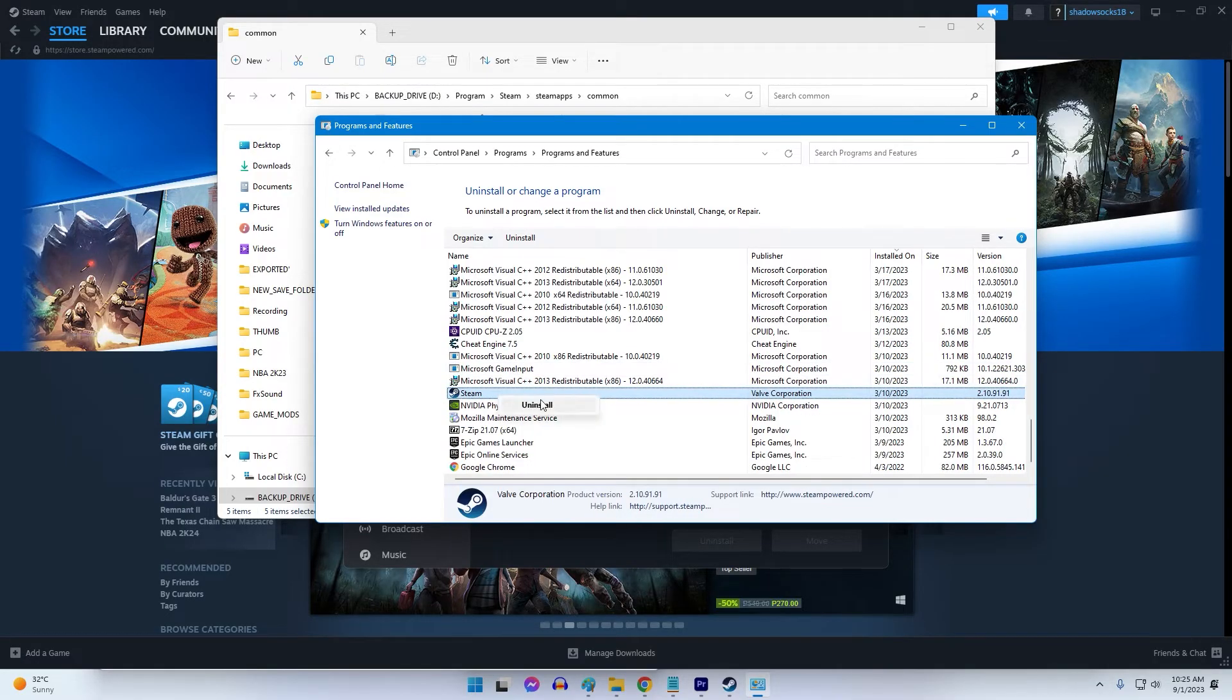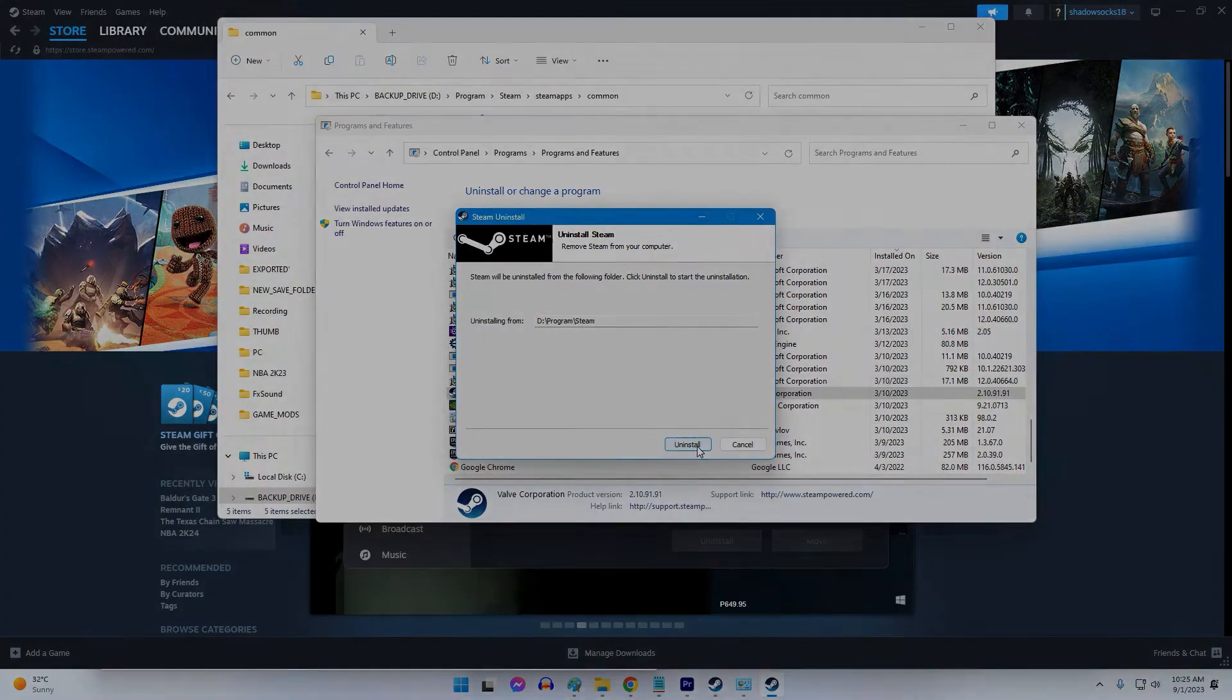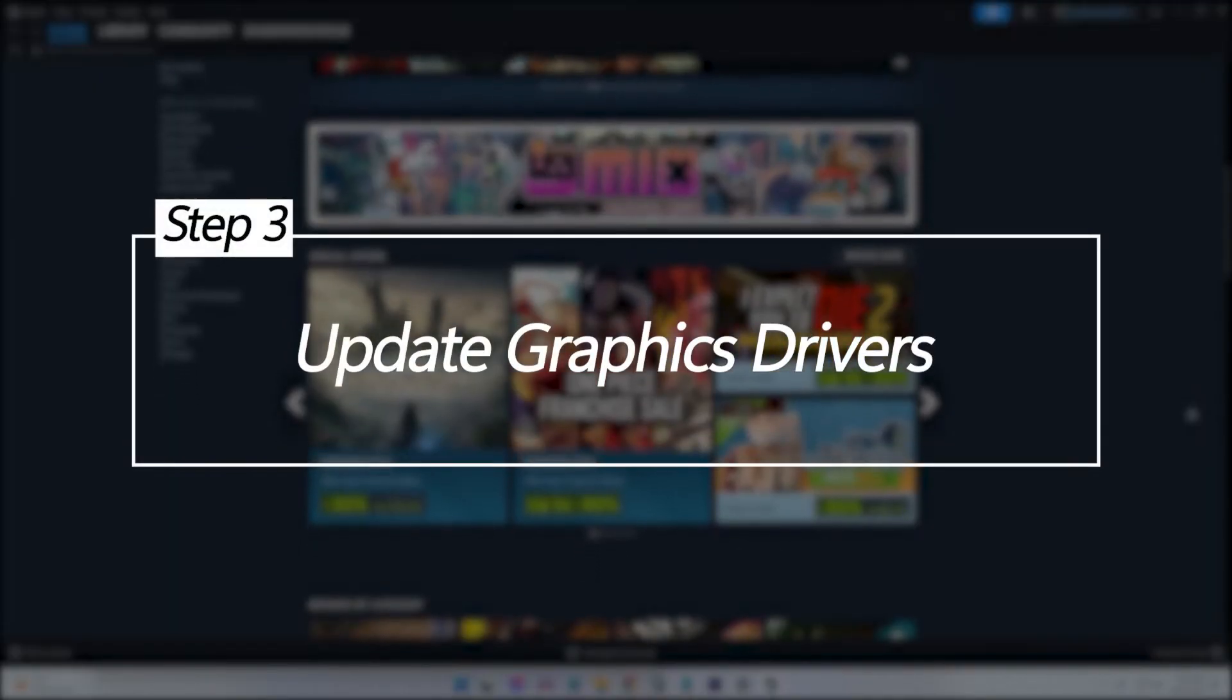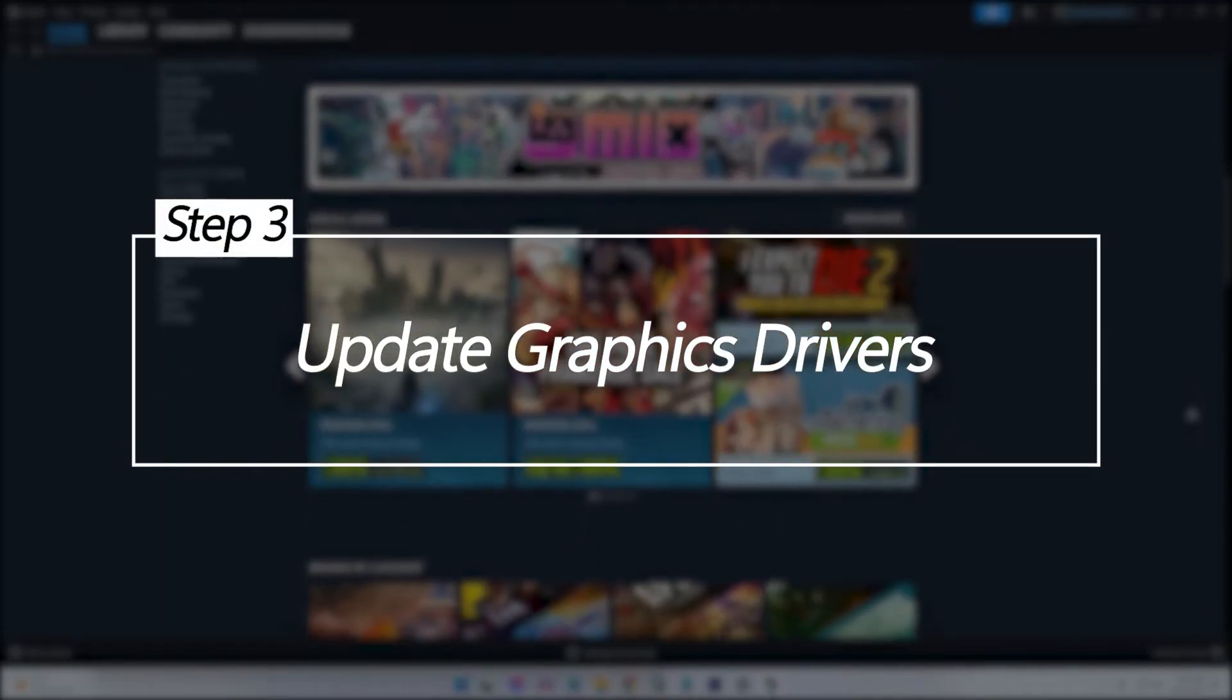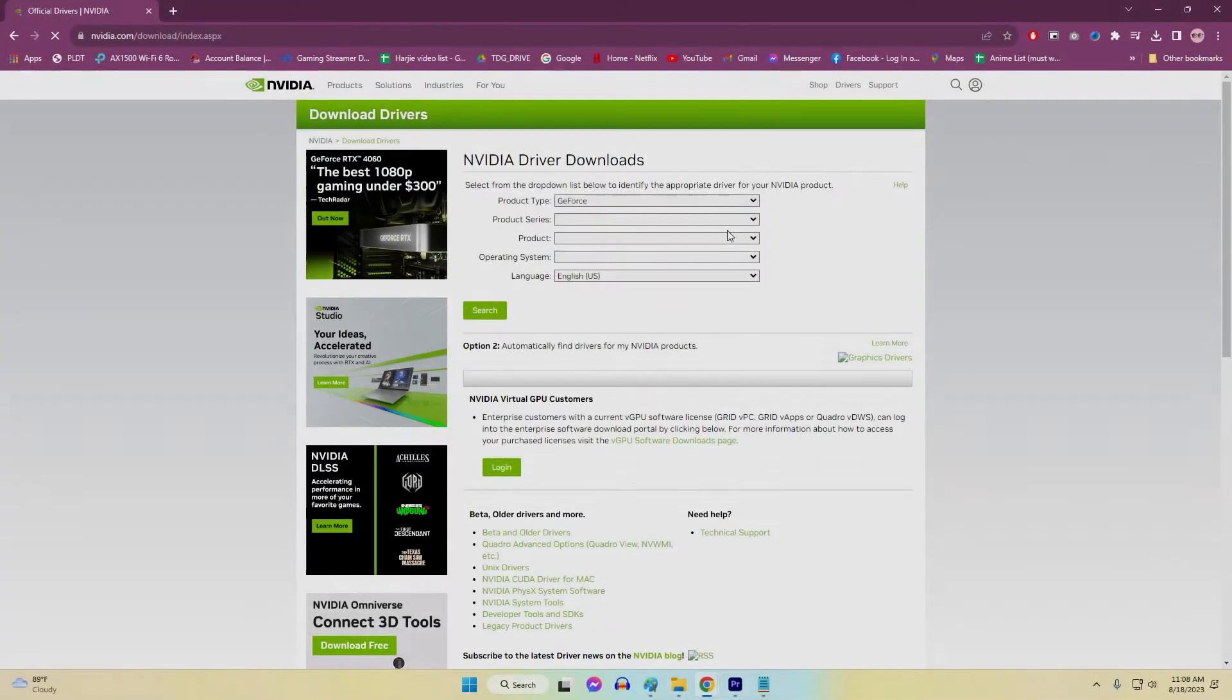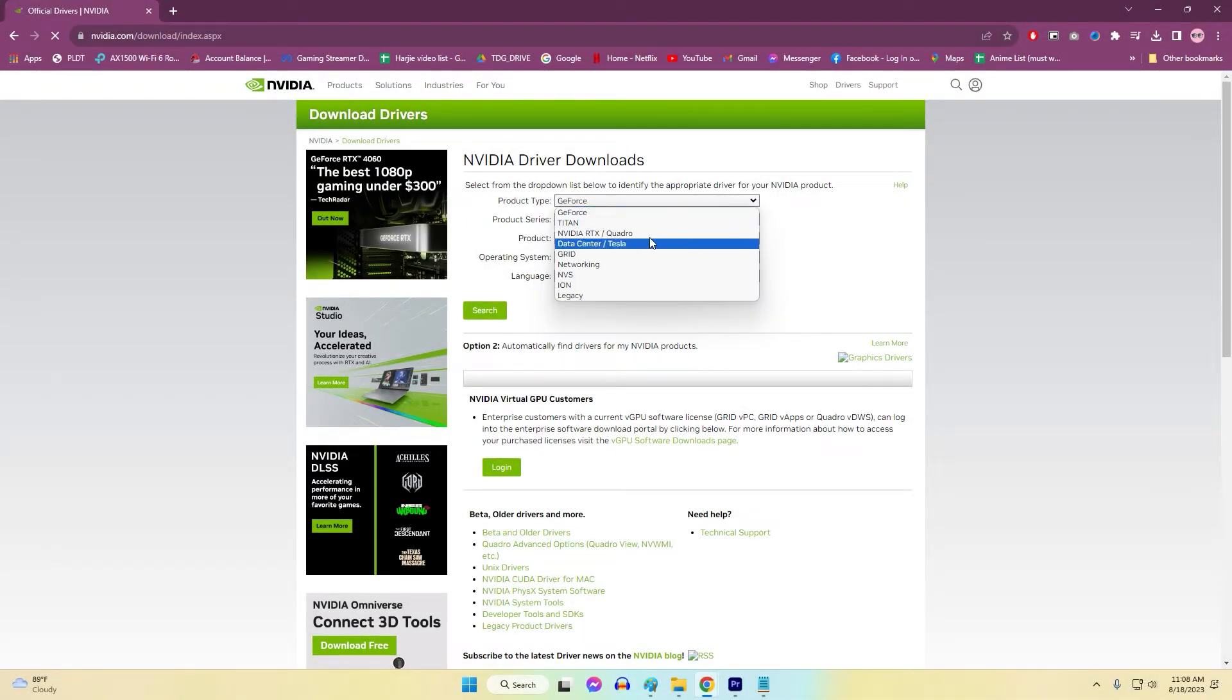Update graphics drivers. Outdated graphics drivers can sometimes trigger obscure error codes like 118 in games and Steam. Updating to the latest graphics drivers improves stability and optimizes performance.